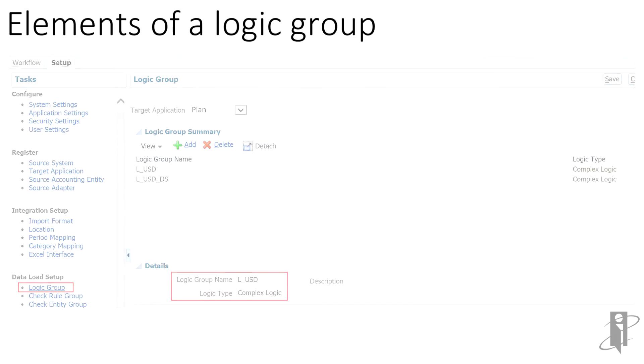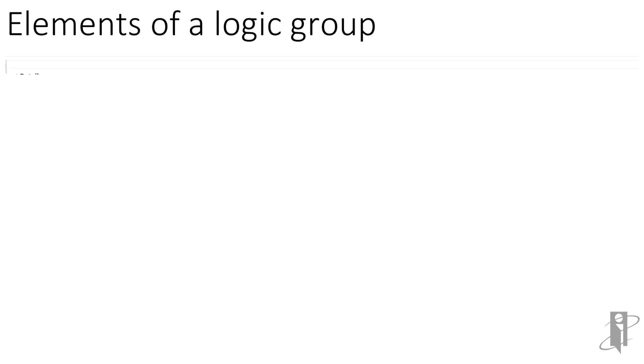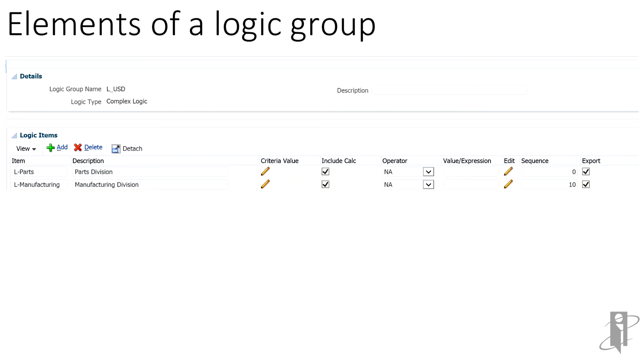We have the logic group created. Now we need to set up the logic items. In this example, source currency is not being brought in, so we cannot map from a currency source. Instead, the segment dimension is selected. Each segment must be represented for the logic to be applied to the entire data set.